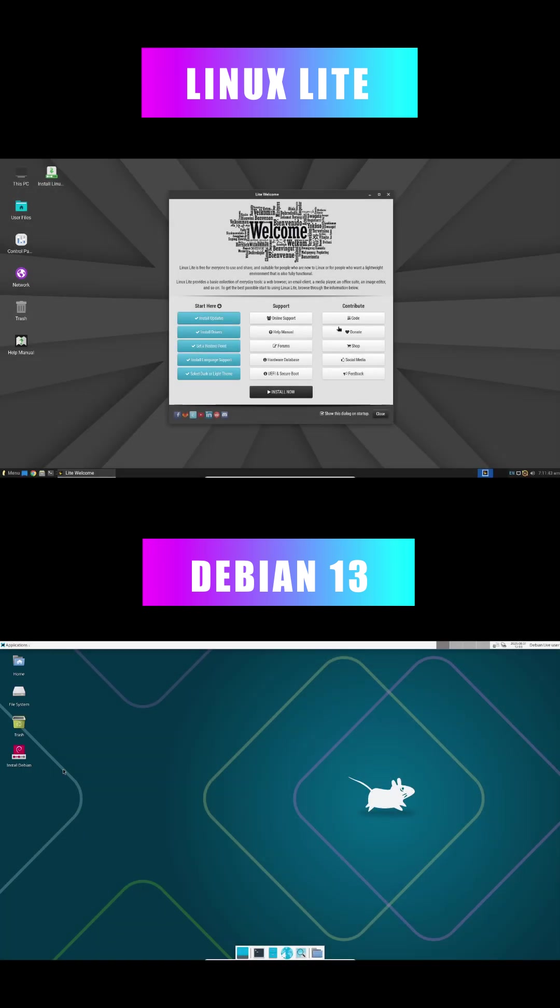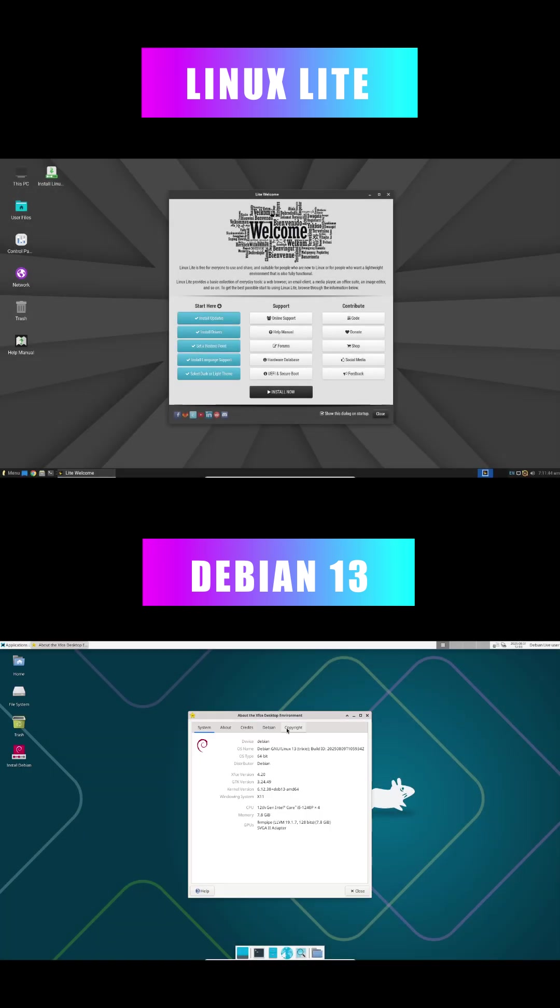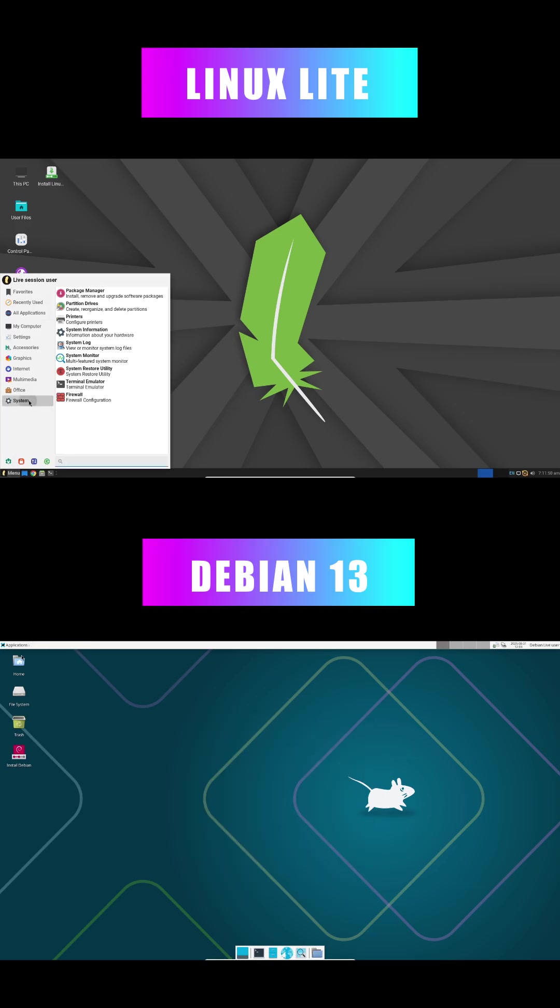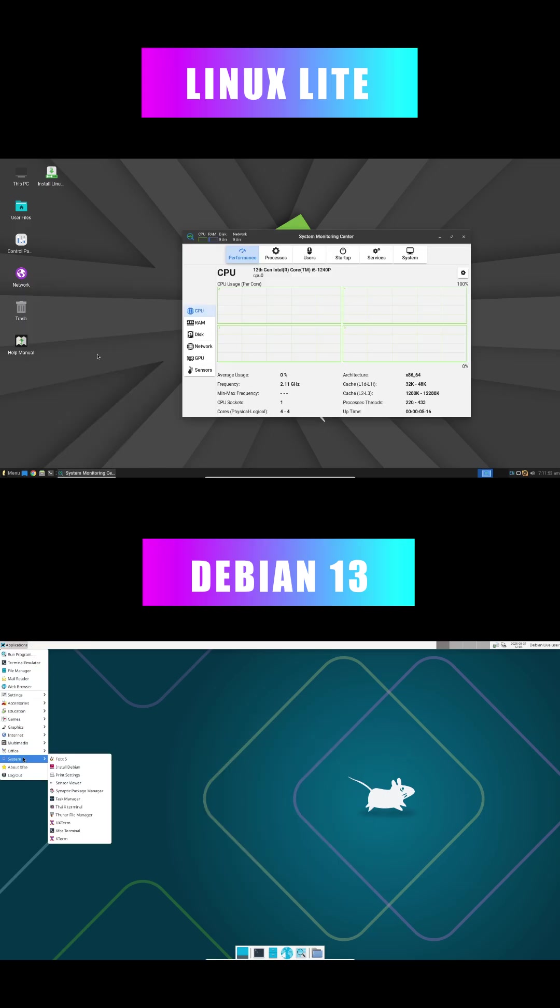Struggling to find a Linux distro that just works without crashes or headaches? Today we're comparing the stability of Linux Lite and the new Debian 13 to help you choose the right one for your setup.